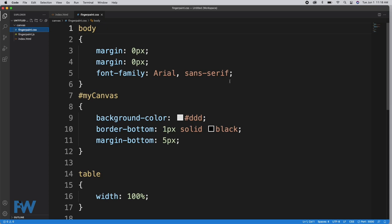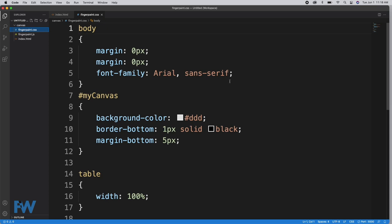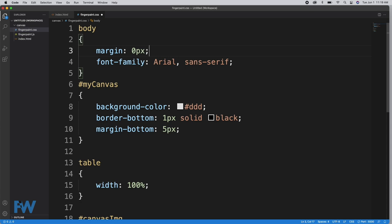In the CSS, we style the body by setting margin to zero pixels to defeat the three pixels of default margin space in the default stylesheet, and we set our default font family to Arial.